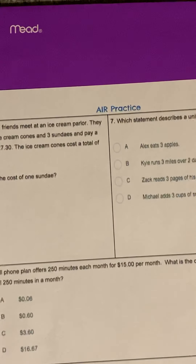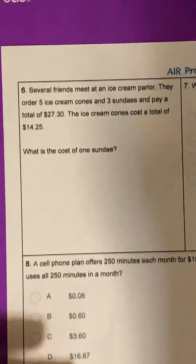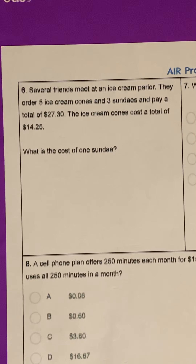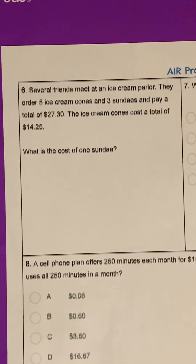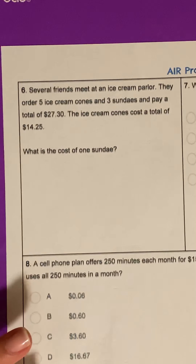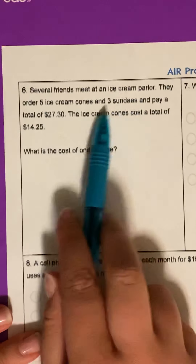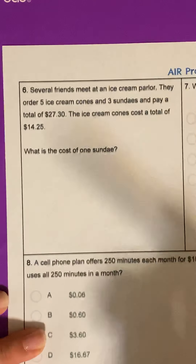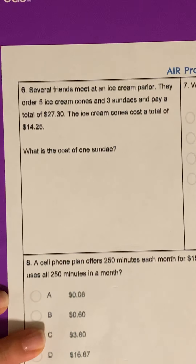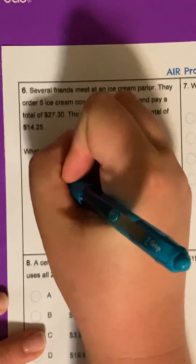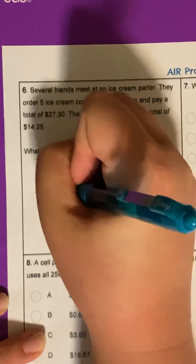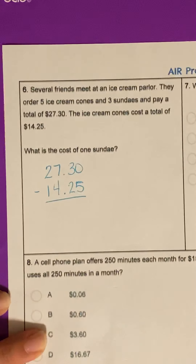Let's go to our air practice review, number six. Several friends met at an ice cream parlor. They ordered five ice cream cones and three sundaes and paid a total of $27.30. The ice cream cones cost a total of $14.25. What is the cost of one sundae? We need to decode this. The ice cream cones cost $14.25 and the total was $27.30, so we can subtract: $27.30 minus $14.25. Remember to line up the decimals.